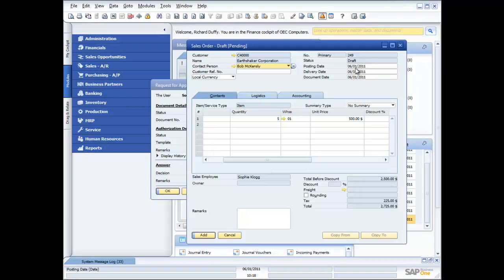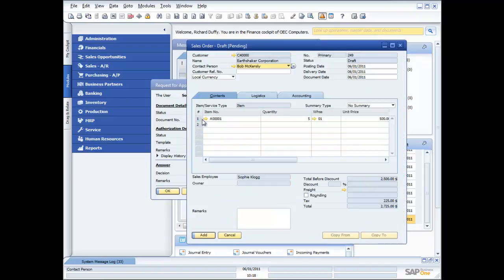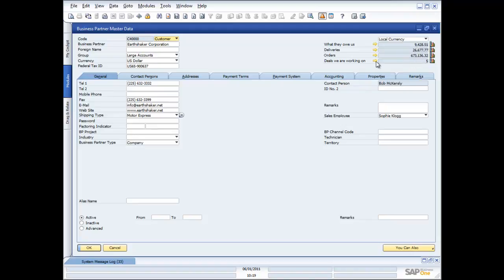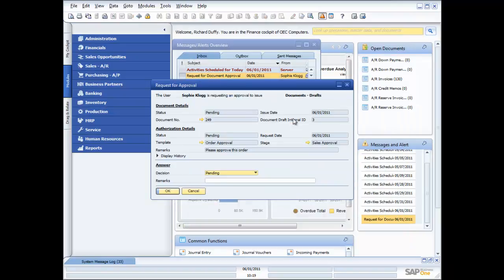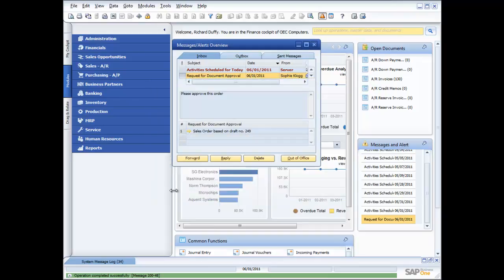Sophie's got all the information that we need. She's put in the posting date, she's put in the delivery date, she's put in the document date, so everything's okay. One other thing I might want to check actually, let's go back to that document. I'm just going to have a quick look at Bob McKensley and Earthshaker's account balance. What they owe us, $9,000, that's not too bad. Got quite a lot of orders in the system. And we're working on five pretty big deals. So that's all good, I'm happy with that. So what am I going to do? I'm now going to approve the order. And I'll say update and okay.